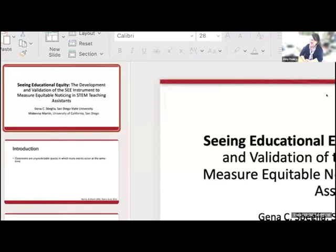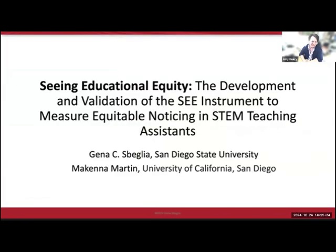Welcome back. Jenna Speglia will be sharing with us next. She's from San Diego State, and we look forward to hearing your talk. Okay, hi everyone.